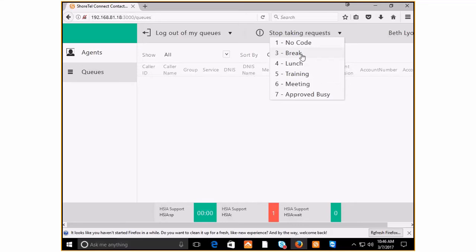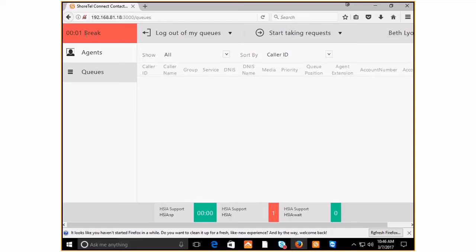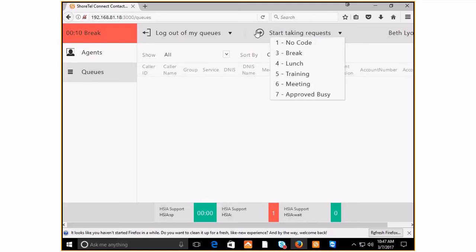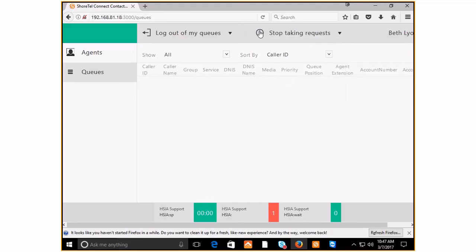If you do this, it automatically starts the timer. The same timer works if you go into release as well when you miss a call. Then you can start taking requests and go back to green again.